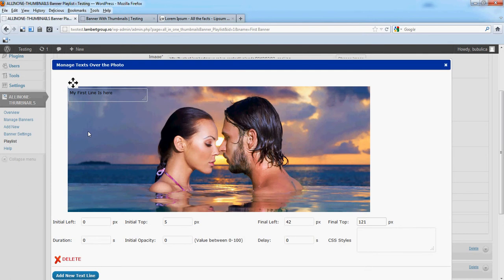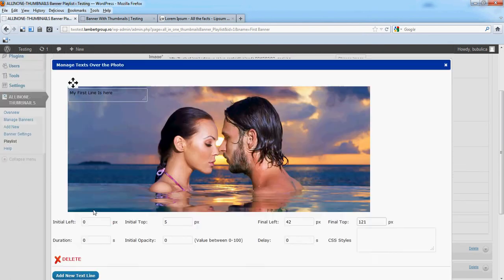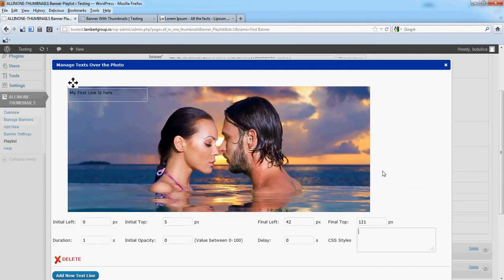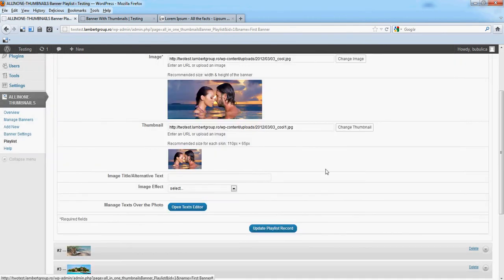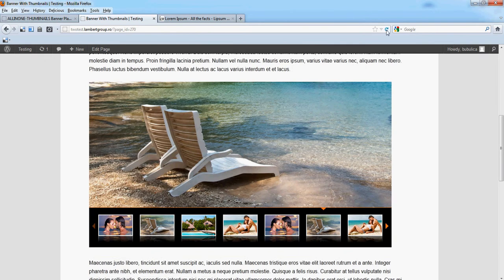This animation will take place in one second. Initial opacity will be zero, it will go to 100% in one second. CSS styles, let's leave it blank for the moment. Close this window, update.